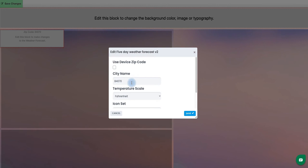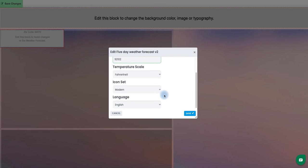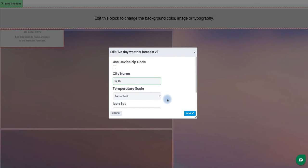For now, I'm just going to edit this by adding the correct zip code that I want it to display. I'm going to change this to move it from Utah weather to California weather and put that in. You can also confirm how you want the temperature to display as well as any other settings below. Once I've confirmed that zip code change, I will save this.